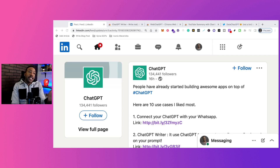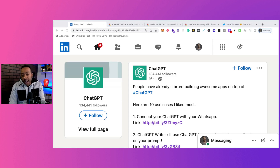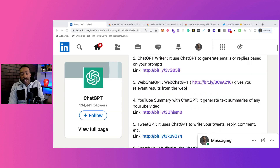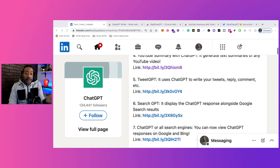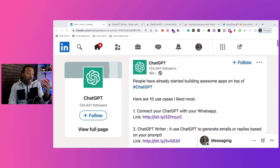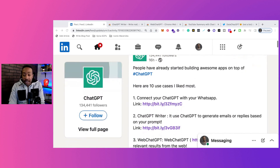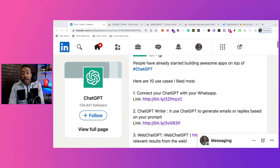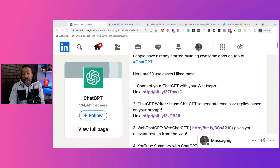Here are 10 ChatGPT use cases. This goes through the different apps that people have built on top of ChatGPT. Number one: connect ChatGPT with WhatsApp.